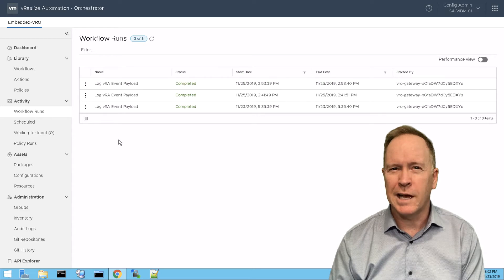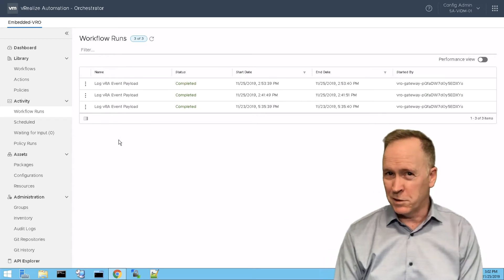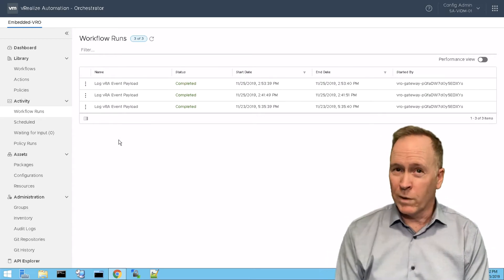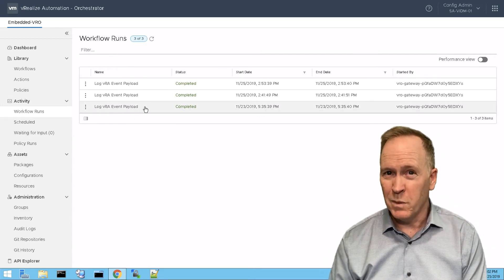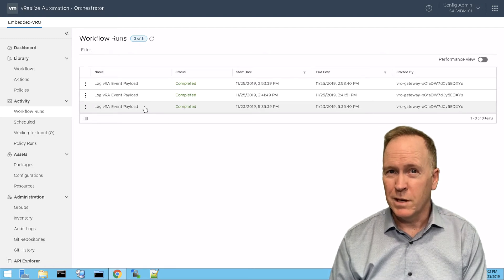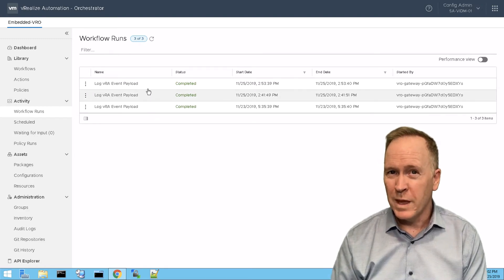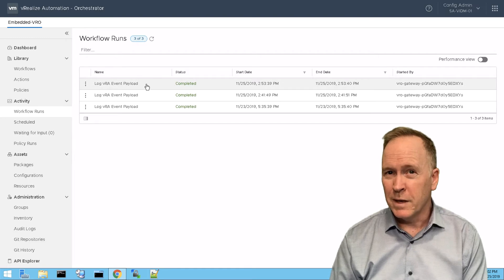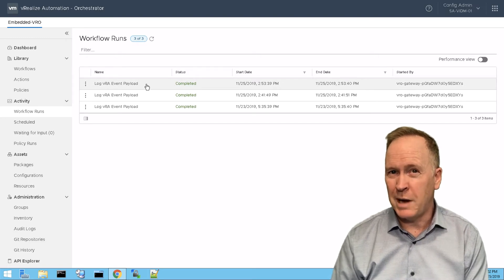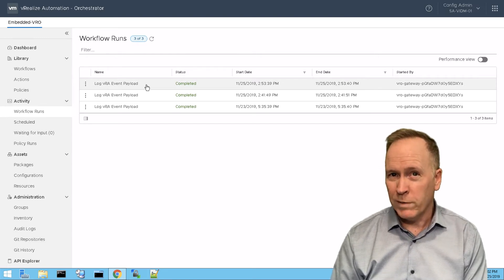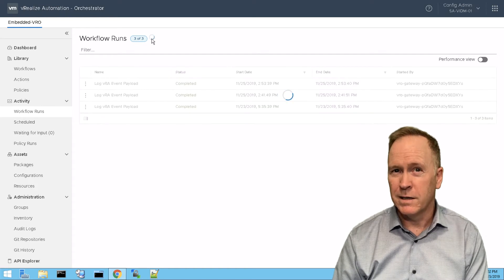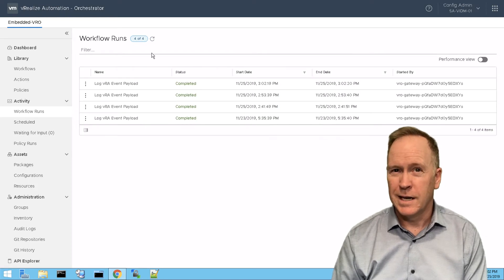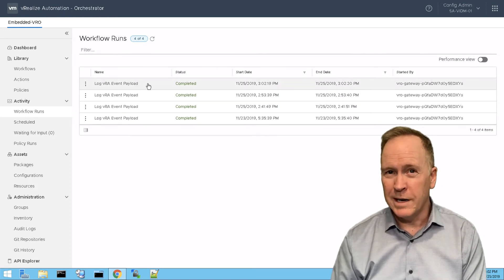You'll notice that currently we still have the three workflow runs that we saw before. So we have the pre provision workflow, the post provision event workflow, the deployment day two action workflow run, and a new workflow run.